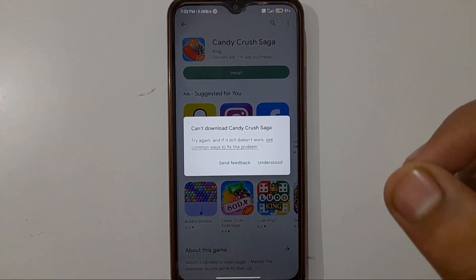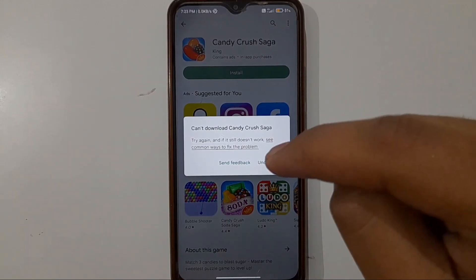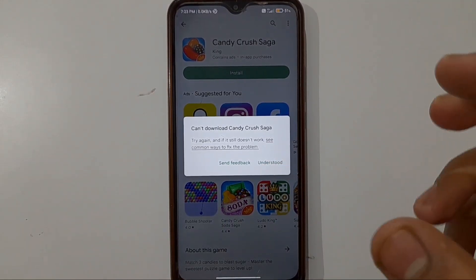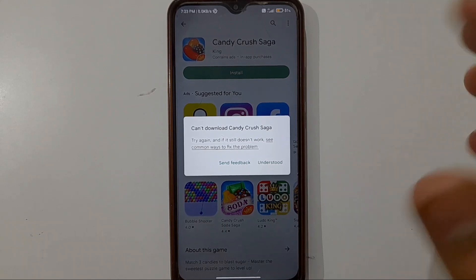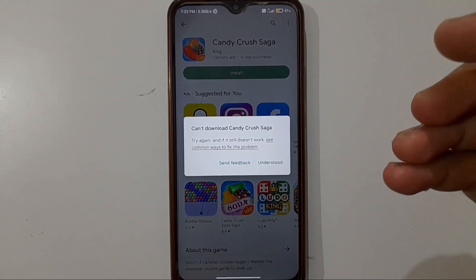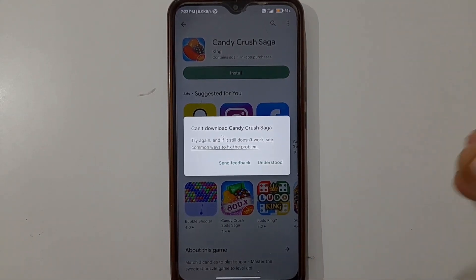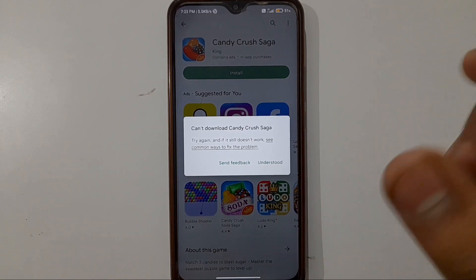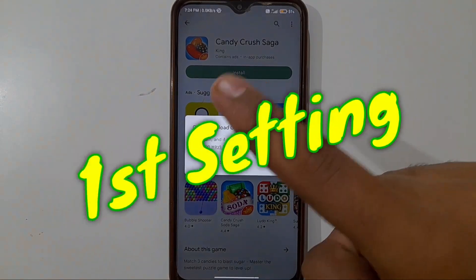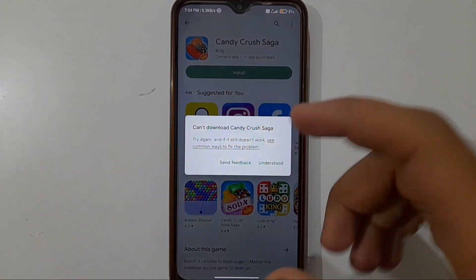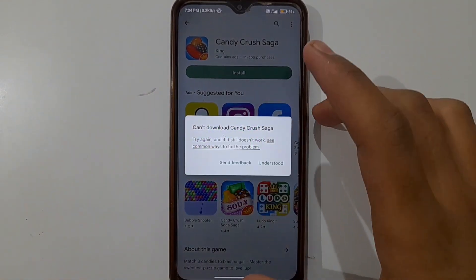If you want to solve this problem, in this video I will show you four to five settings from which this problem will be solved. So let's get started. The first setting is very simple.